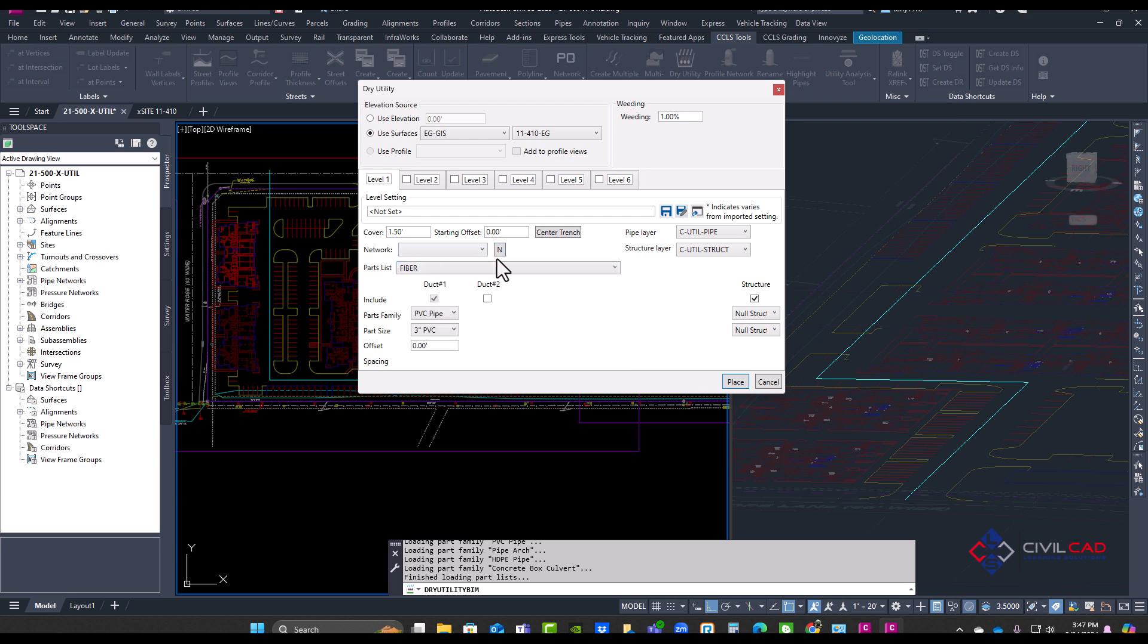And please note that this app does not provide or give you pipe network parts or styles or layers. It's using your data in the CAD file. It does not bring anything in or import anything from another third party. It's using strictly your data, so it's going to be your pipe network, your styles, and your labels.